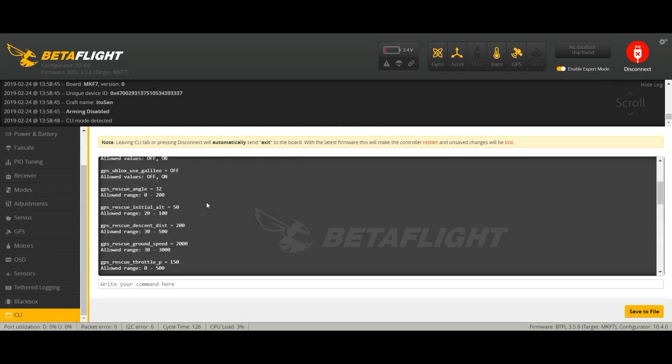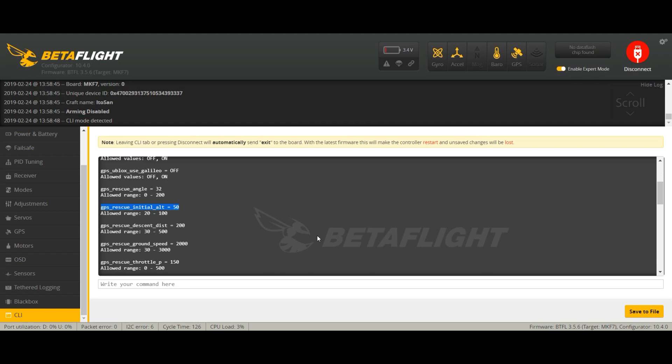How does GPS rescue mode work? This is the altitude that the quad will reach once GPS rescue mode is engaged. So 50 meters, we're talking in meters here of course. 50 meters doesn't mean it will reach exactly 50 meters, but it means it will reach 50 meters plus the maximum altitude you have reached so far. So if I reach for example 20 meters, it will reach 70 meters. This is to avoid any obstacle you already avoided during your flight till the failsafe is engaged.